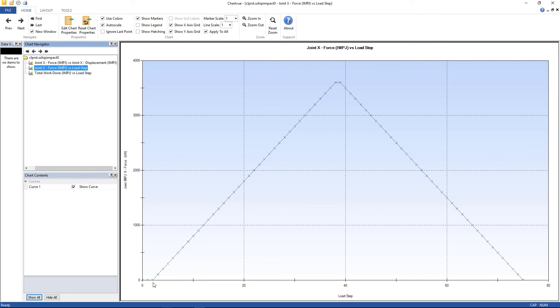The same here, load steps increasing. The force increases, then starts to fall.